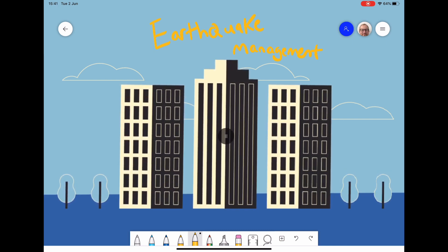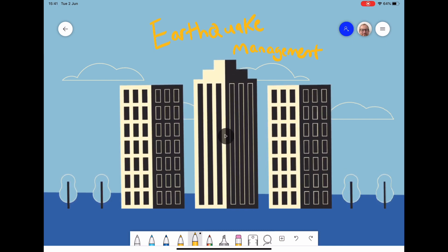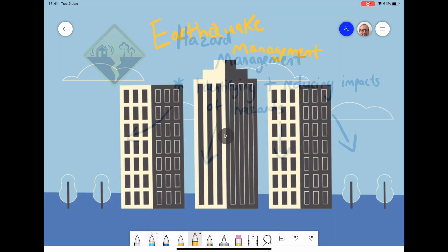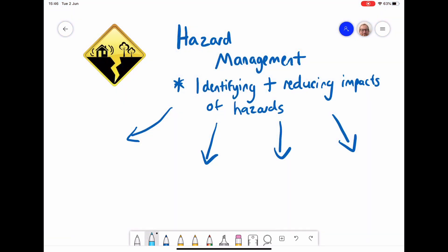We can get buildings that move around but don't necessarily fall down and cause lots of damage. Building strong buildings is just one part of what we call hazard management, where you're not only reducing the impacts but also identifying and analysing how to solve the problems of the hazard.